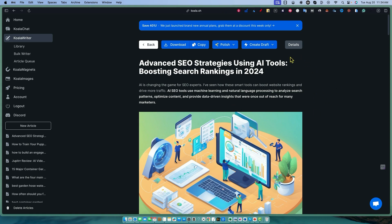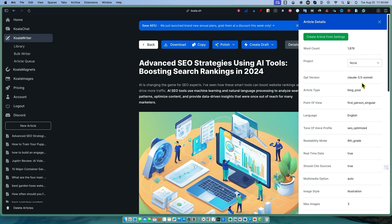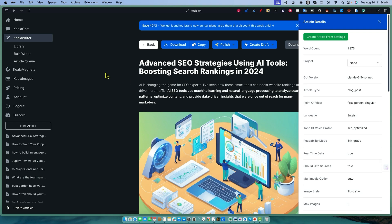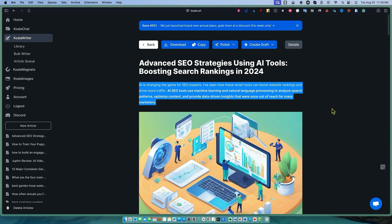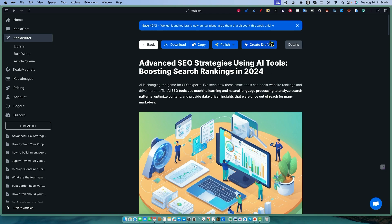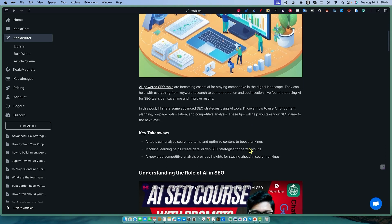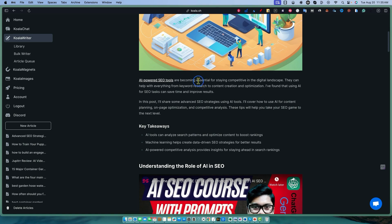So just wanted to point that out. Now we'll go back into Koala Writer. So we have our content right here. We can go and look at the details. It wrote 1,800 words for us. You can assign it to a project if you want to. Tells you all the different information that we used for this. But what I really like is this introduction, a very short introduction. AI is changing the game for SEO experts. I've seen how these smart tools can boost website rankings and drive more traffic. I really like how it can come in here. I've seen how these smart tools, that's what I like. I think that just sounds better. It's more engaging. And we've got a nice solid title up there, an image that works as well.